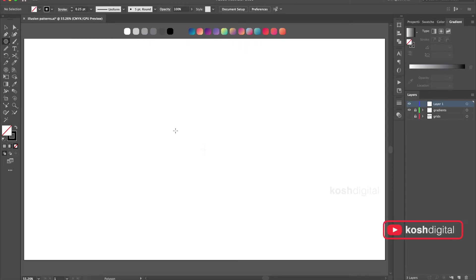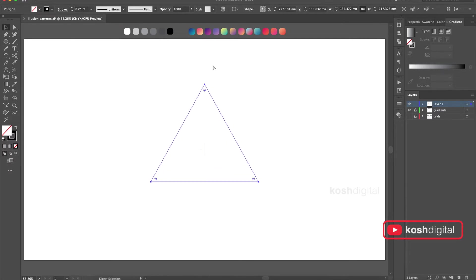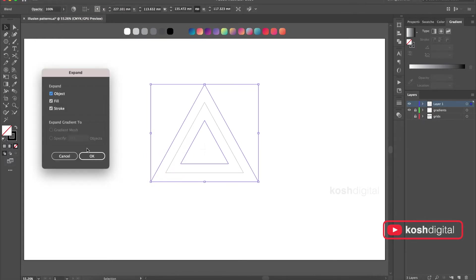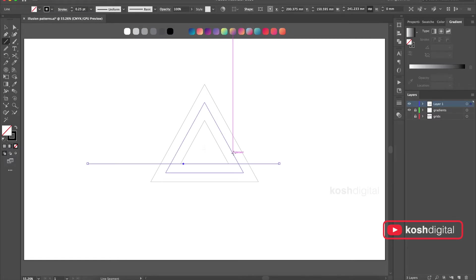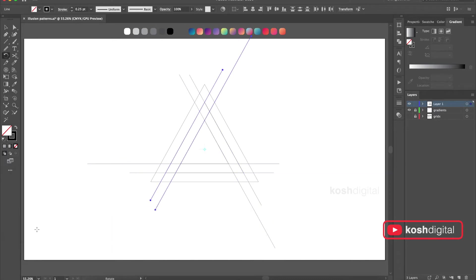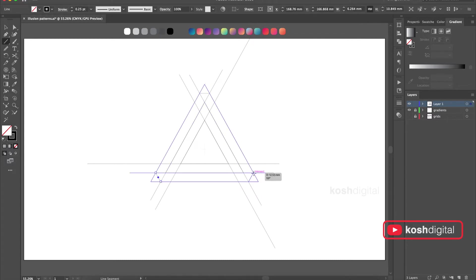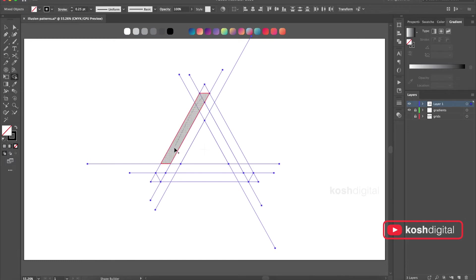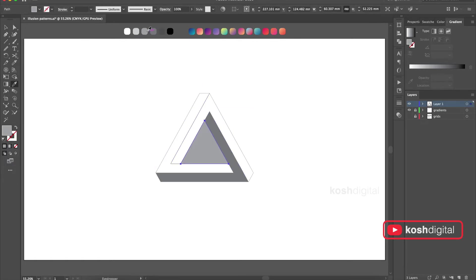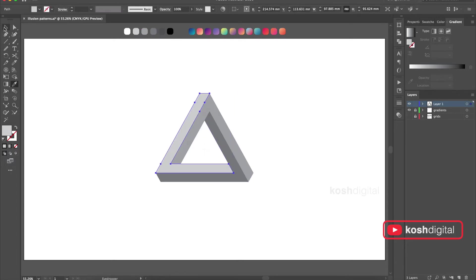In this one, let's create a triangle, make another one, and let's blend between them — just go to Object > Blend. Now let's create these lines and rotate them. Connect these, go to Shape Builder and build this shape.